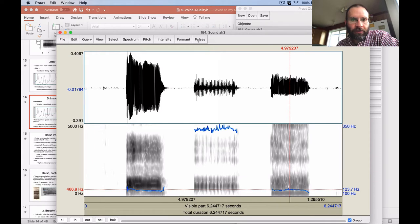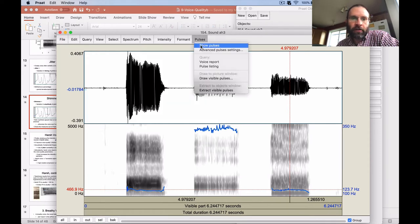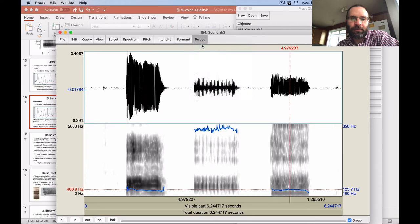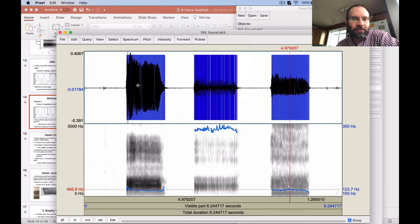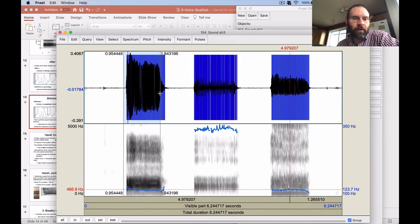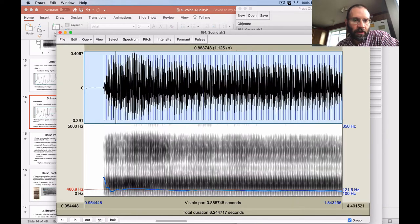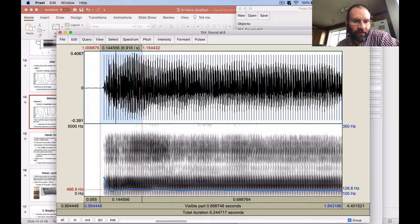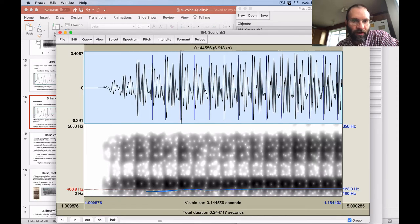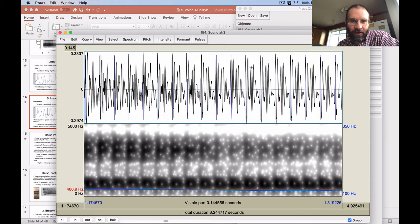I'll also turn on the pulses feature in Praat. If you go to the Pulses tab and say 'Show Pulses', you get these blue vertical lines up in the waveform where it's guessing that each glottal pulse is happening. I'll zoom in a little bit so you can see what it's trying to figure out — where it gets these big spikes is where it thinks the glottal pulses are happening more or less regularly.